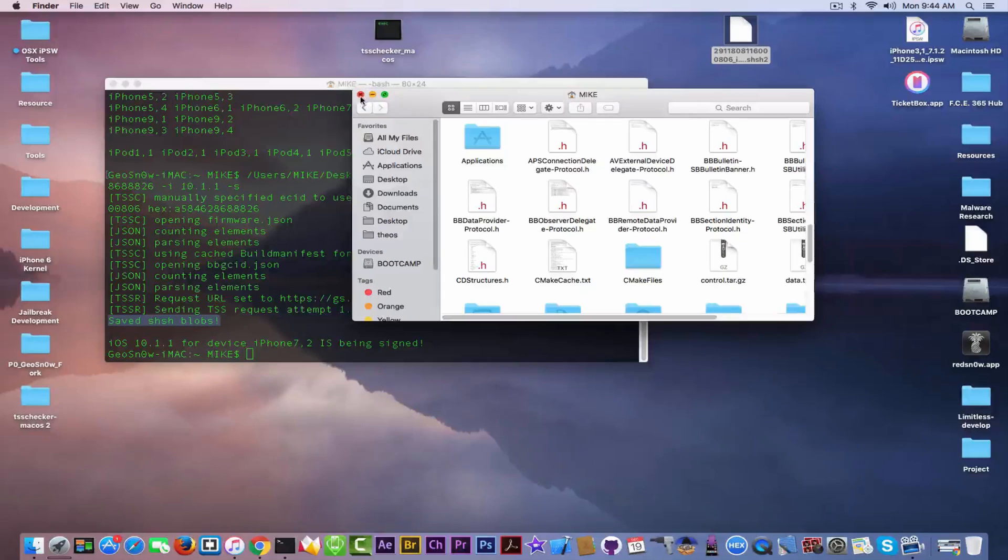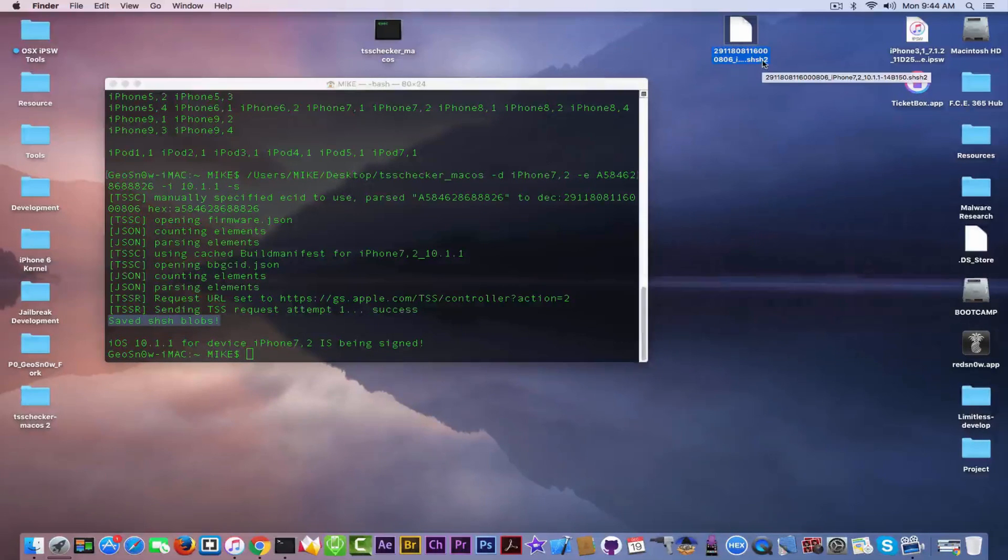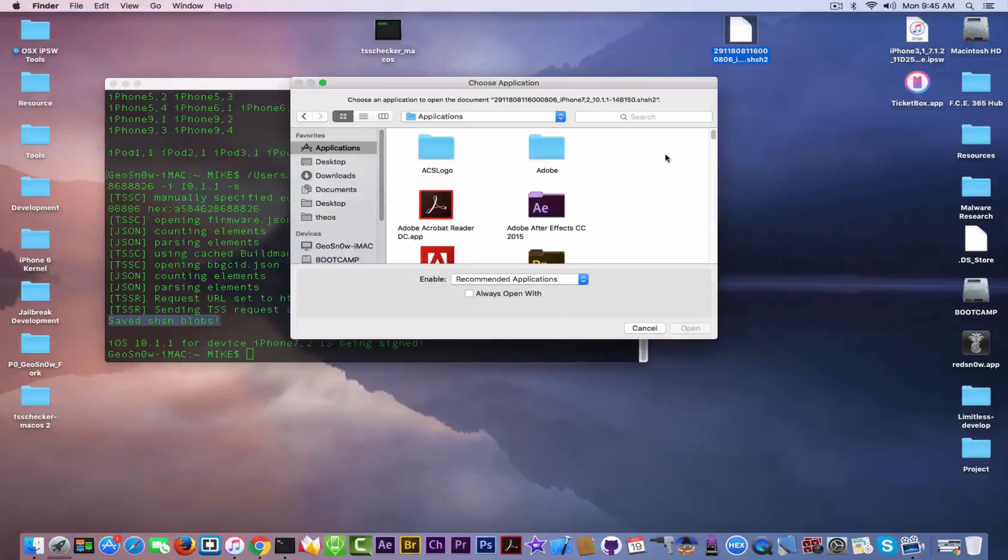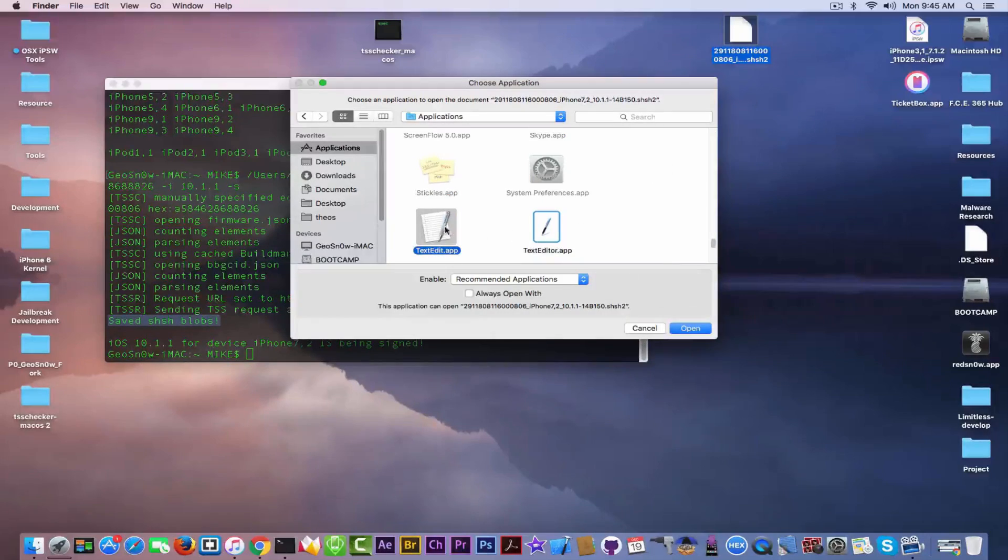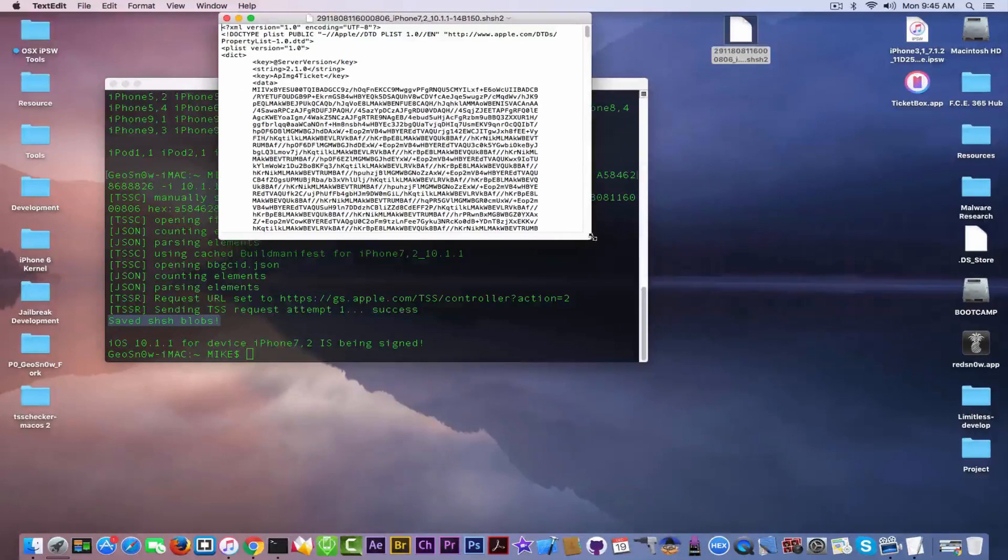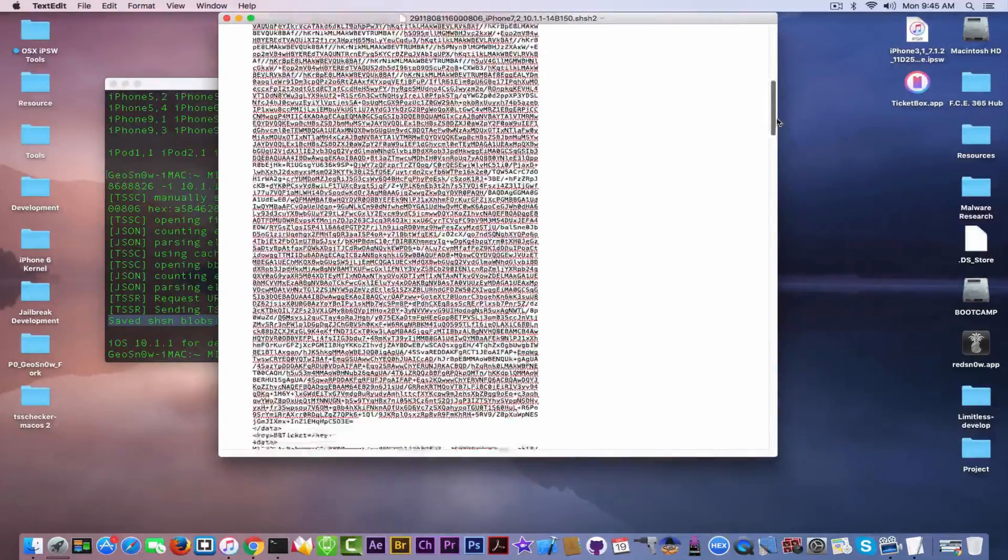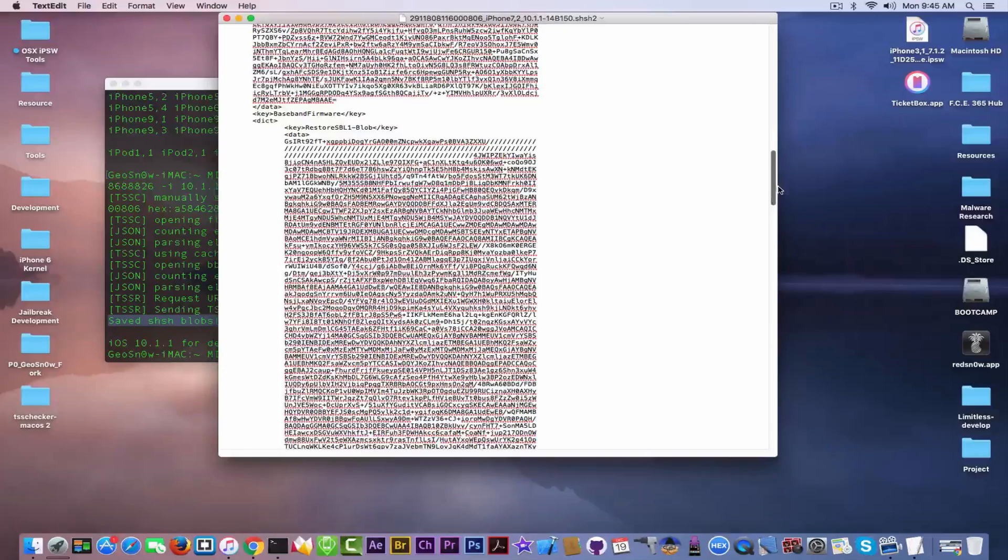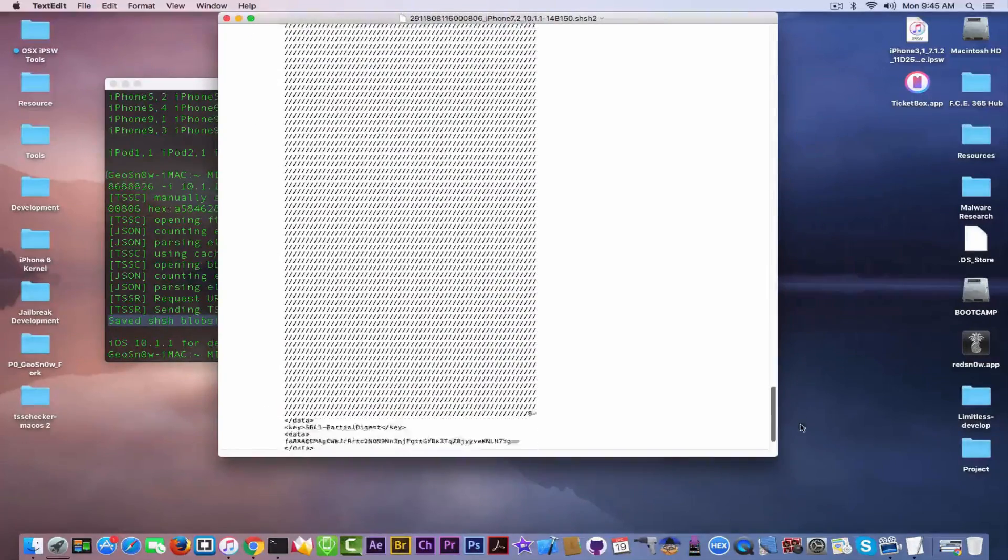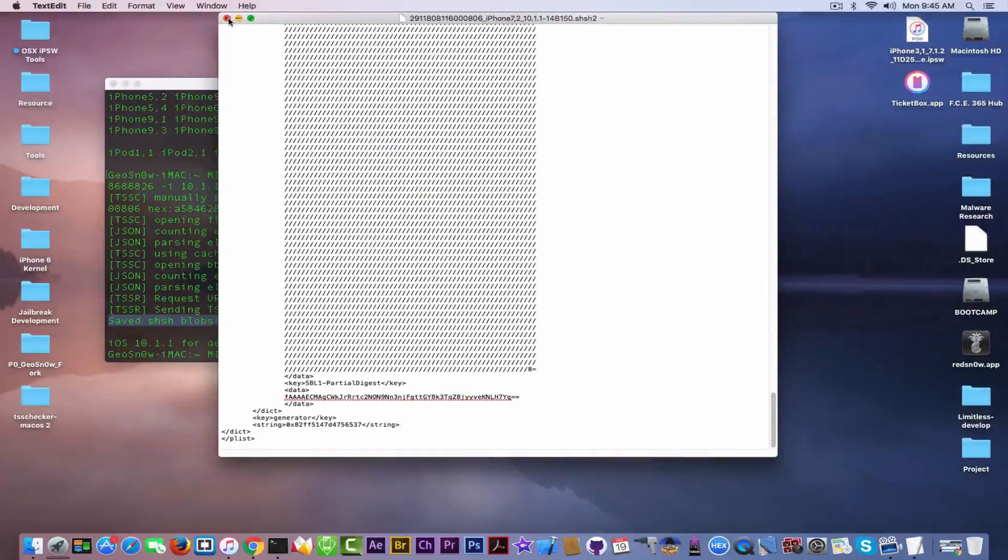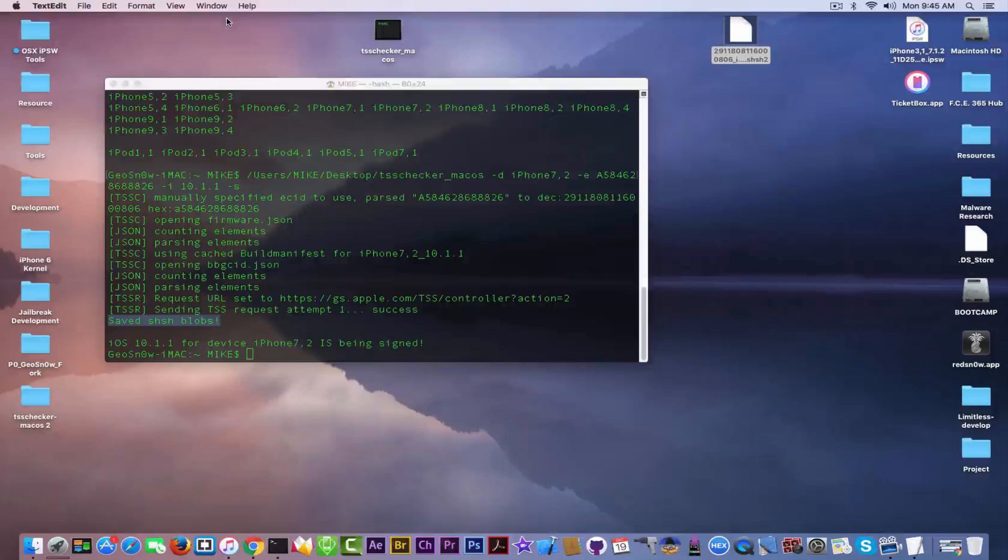I'm going to show you what it contains. It's basically a plist format. I'm going to open it. And as you can see, it contains the blob, including an ApImg4Ticket, and all the signatures for the baseband and so on, which will allow you to downgrade when the tool is released. If you don't have that little file, you won't be able to do anything, because iOS 10.1.1 will most likely no longer be signed at that point.